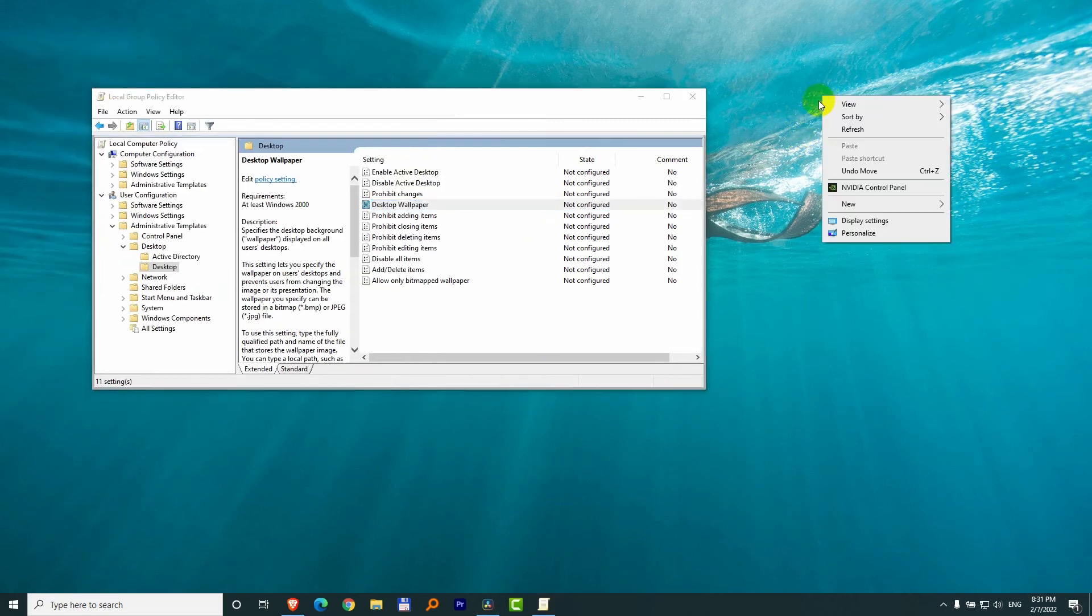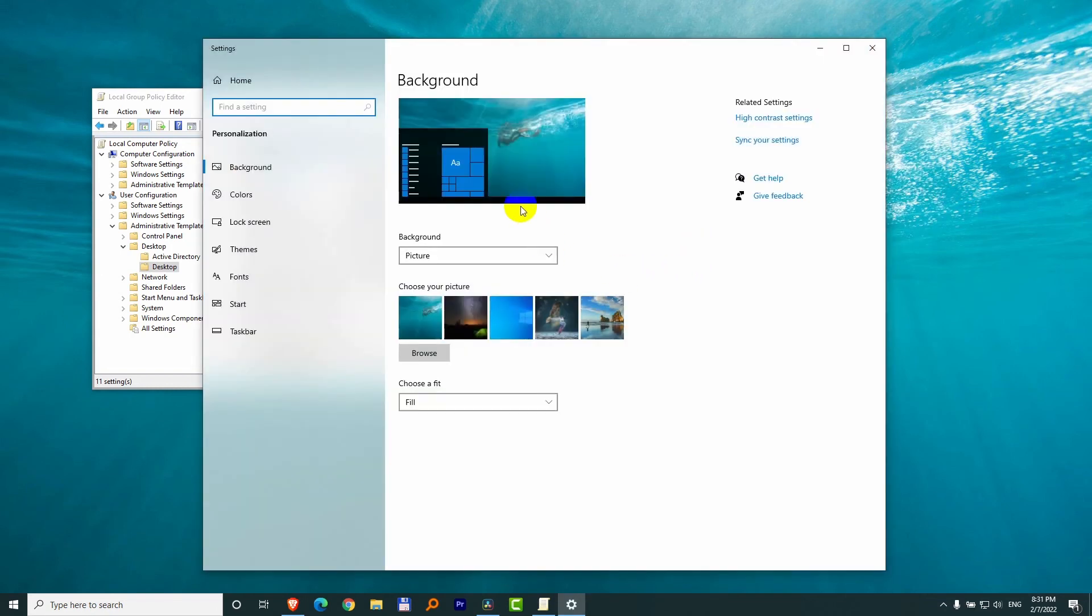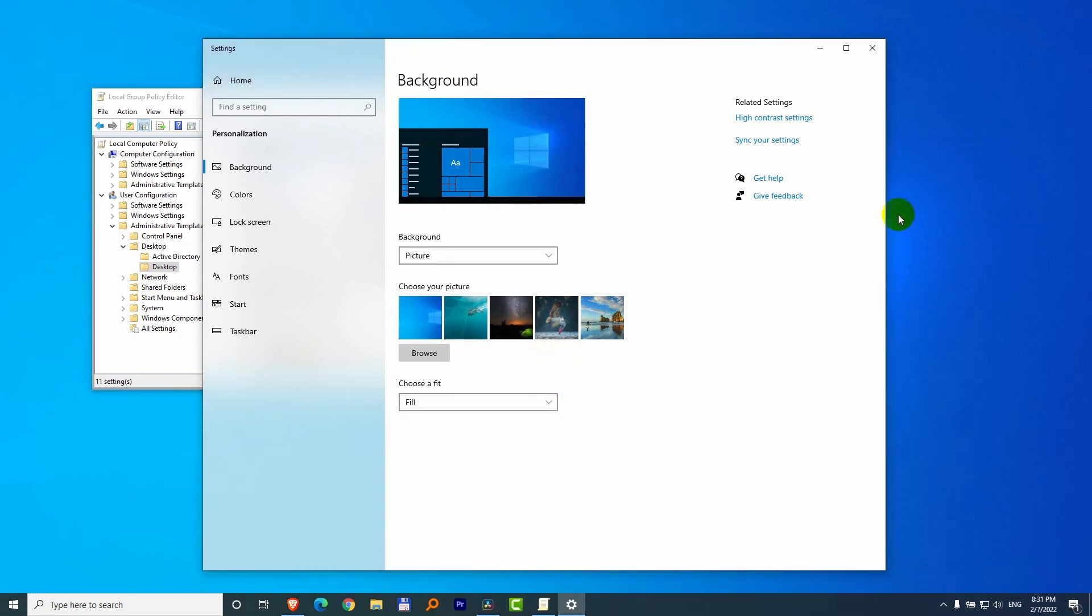Now if I right-click on the desktop and go to Personalize, then voila, the message, the red one is not here and I can choose a different wallpaper and after a while it should update.